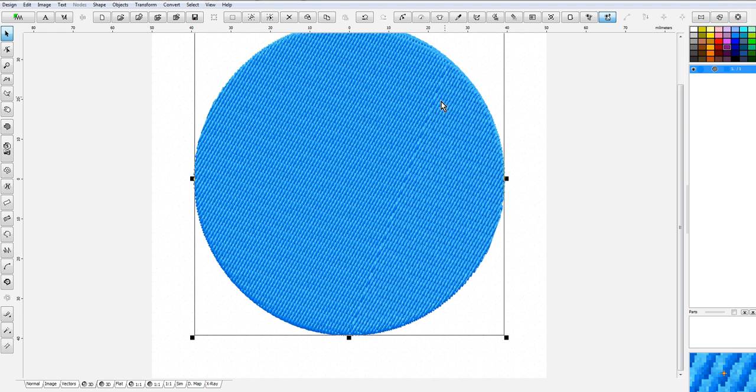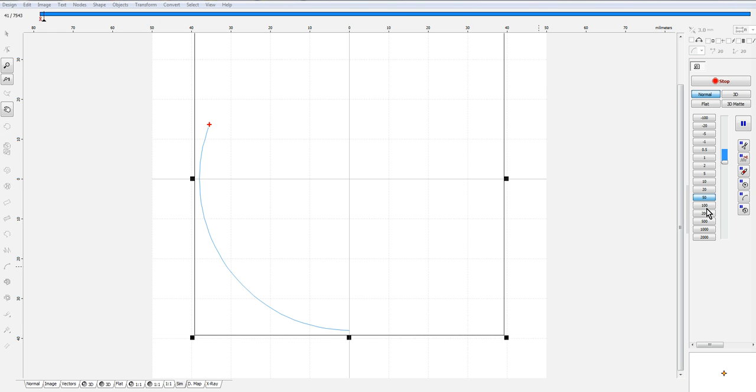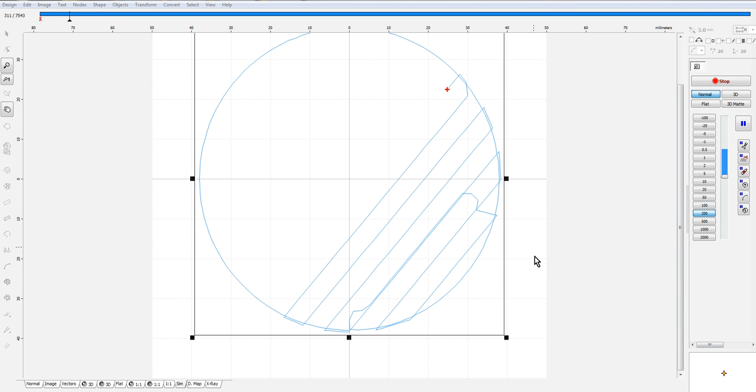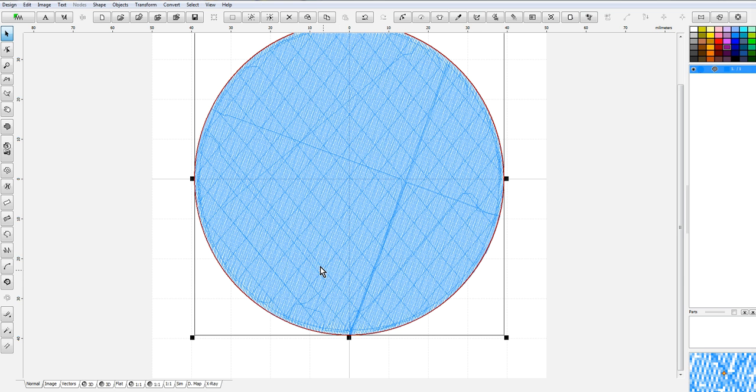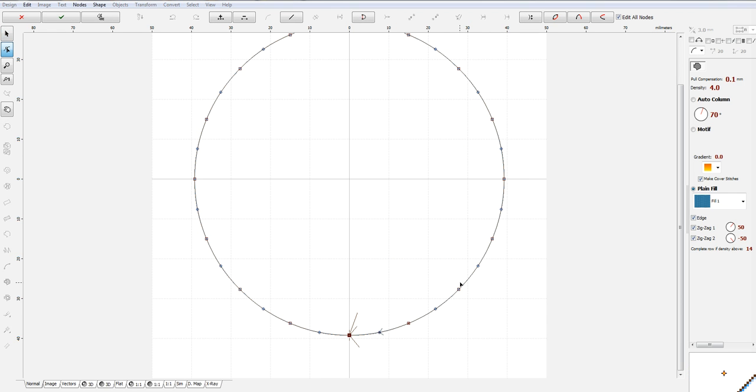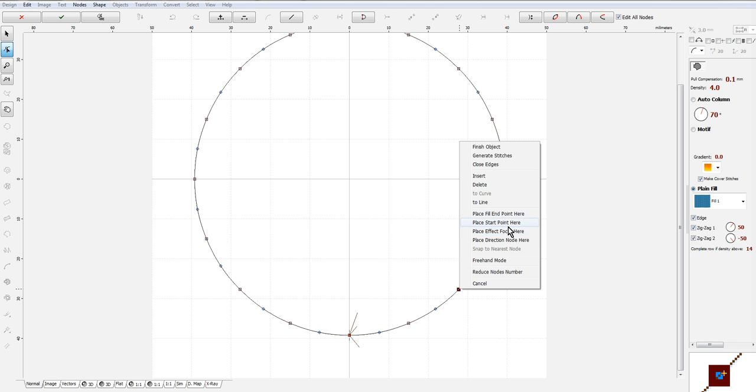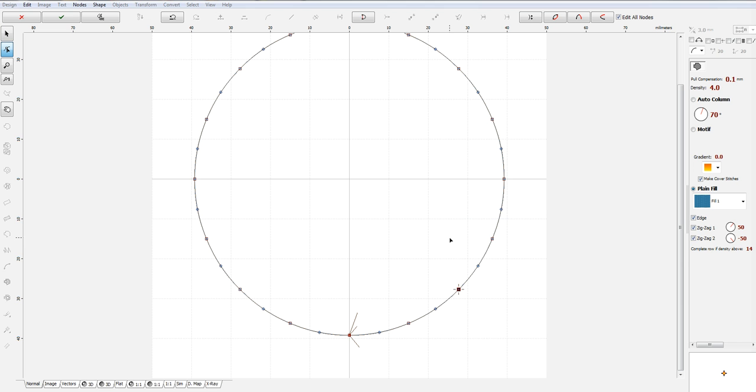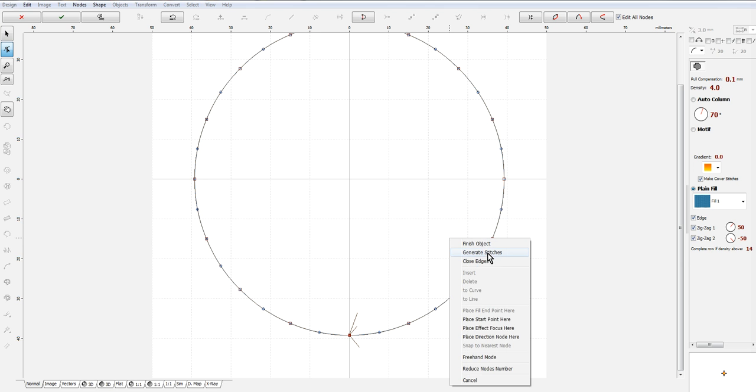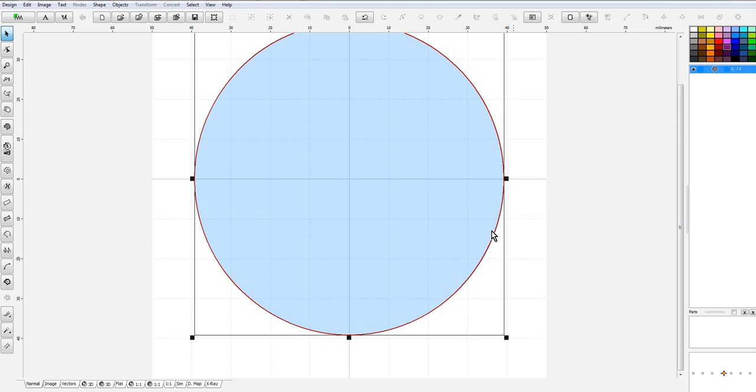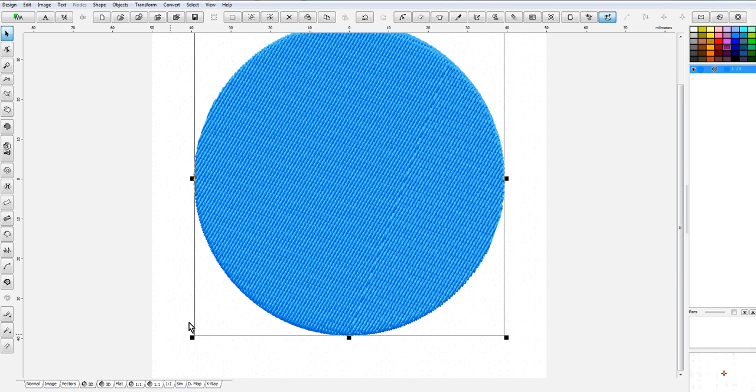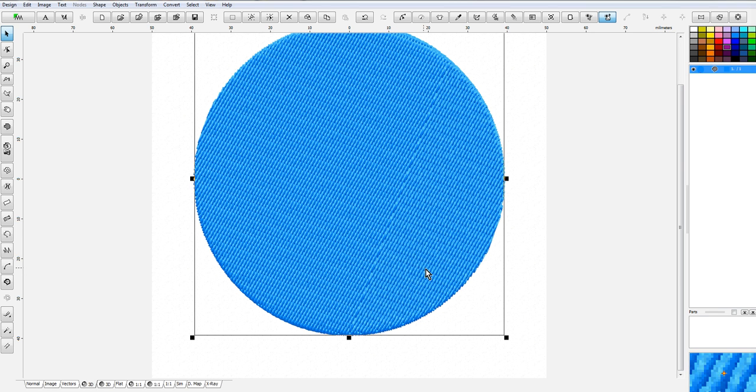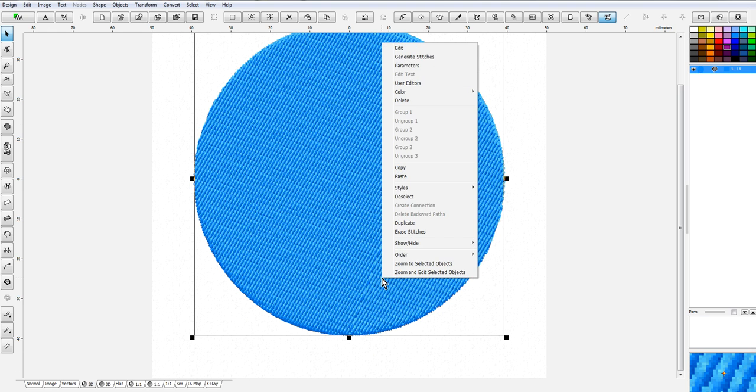You will still see this line because even though I moved my start point for the fill, well maybe I didn't. Hold on, start point here, generate the stitches. You'll still see it. It's going to stitch this way and it's still going to start and end here.